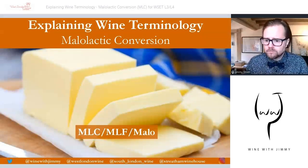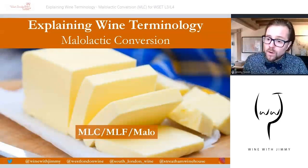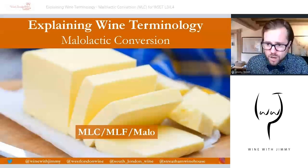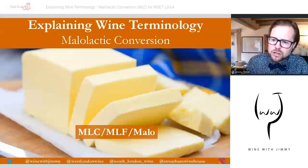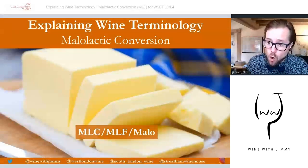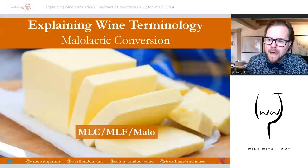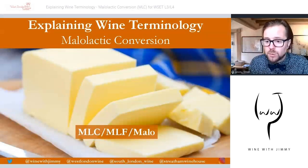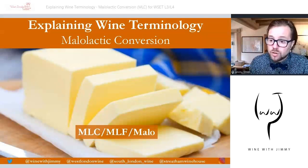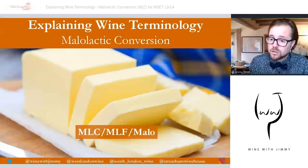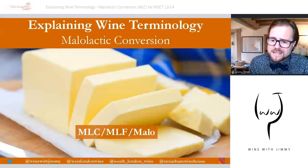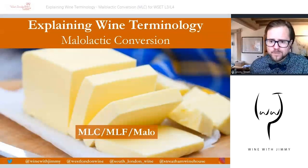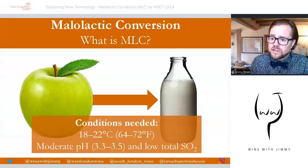Without further ado, we're looking at malolactic conversion — otherwise known as malolactic fermentation, or just malo — but we're going to call it malolactic conversion or MLC in this presentation. It's a very important process that occurs in many wines. It can change the style and texture of the wine, and we'll need to know how it happens, what is needed, how it is stopped if not desired, and all the resultant effects.